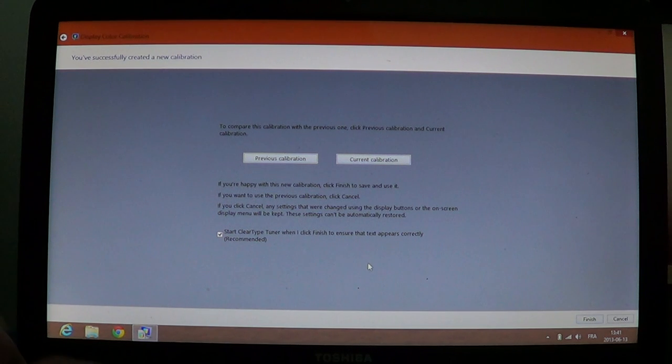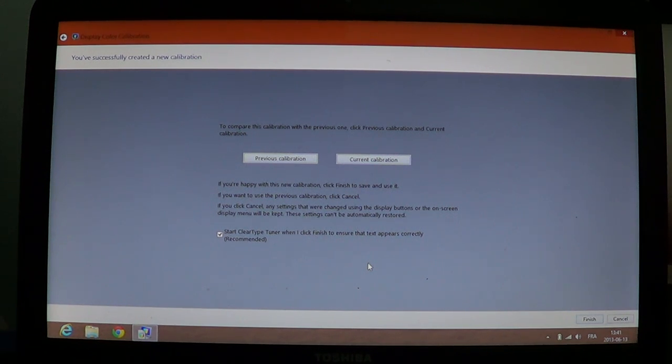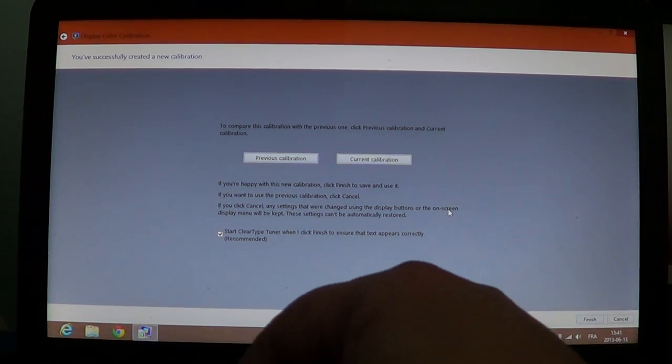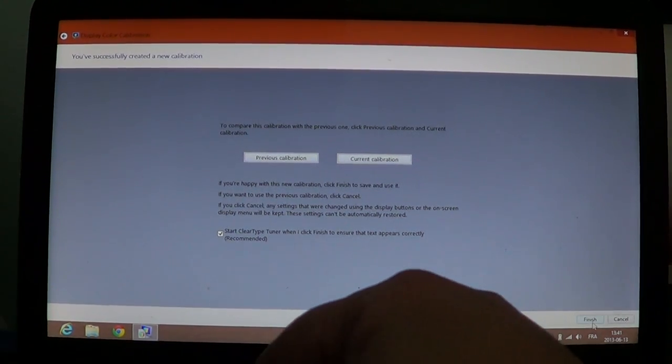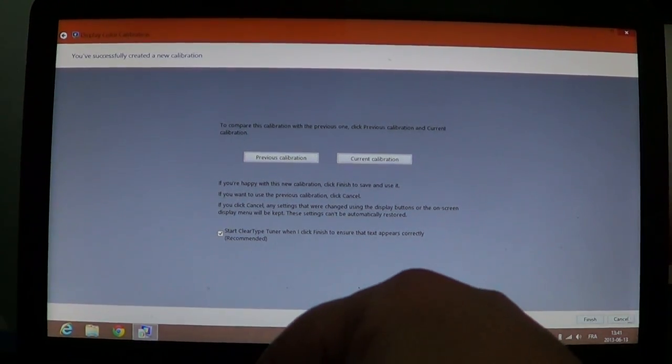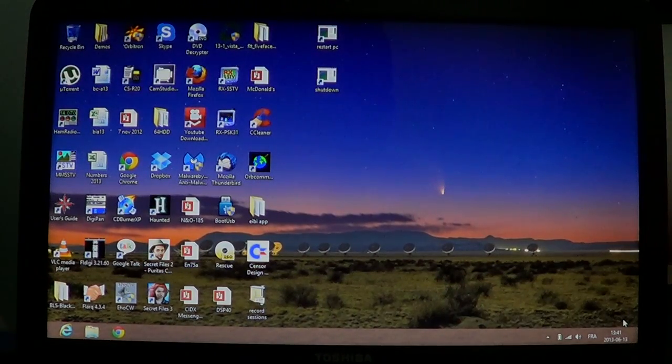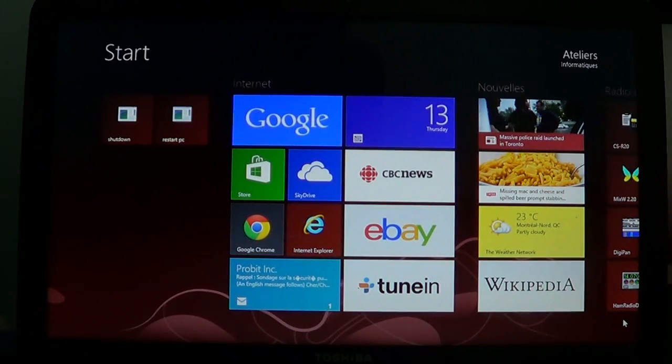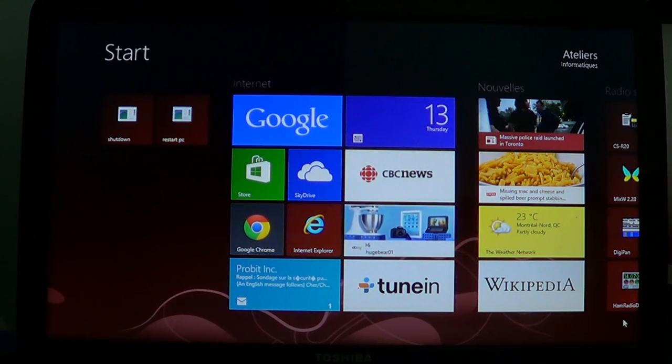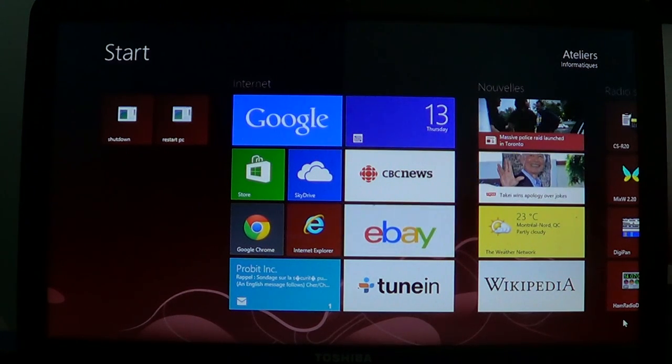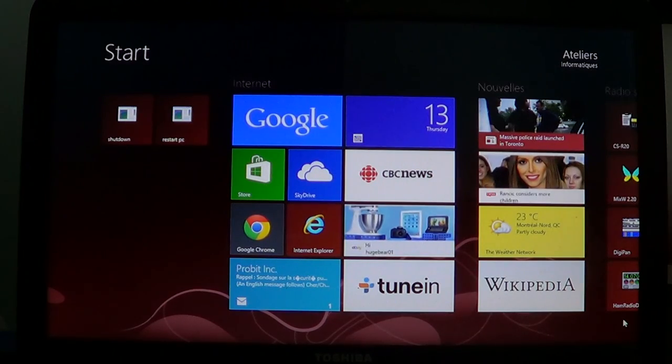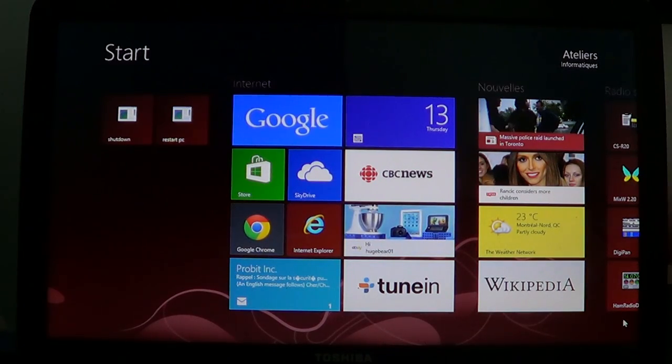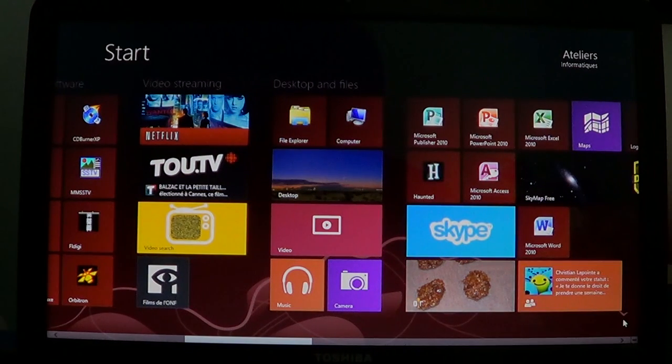And at the end, it's going to tell you, do you want to compare the different calibrations or just continue as is and you just click finished or click cancel if you just didn't like what you did. But it's a nice feature to calibrate the brightness, the dark and the white areas on your screen. Sometimes dark is not dark enough. Like that, you have the possibility to adjust everything. So it's pretty nice.